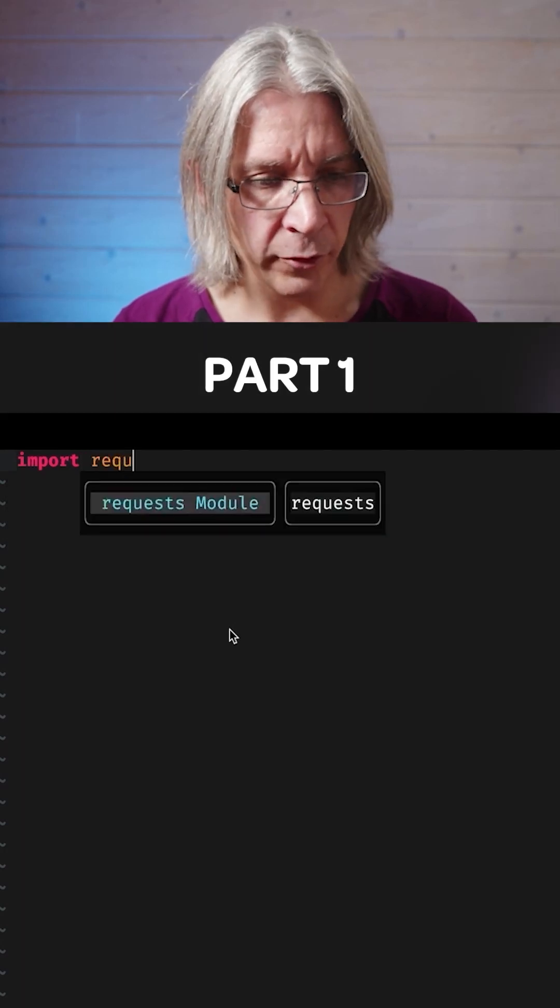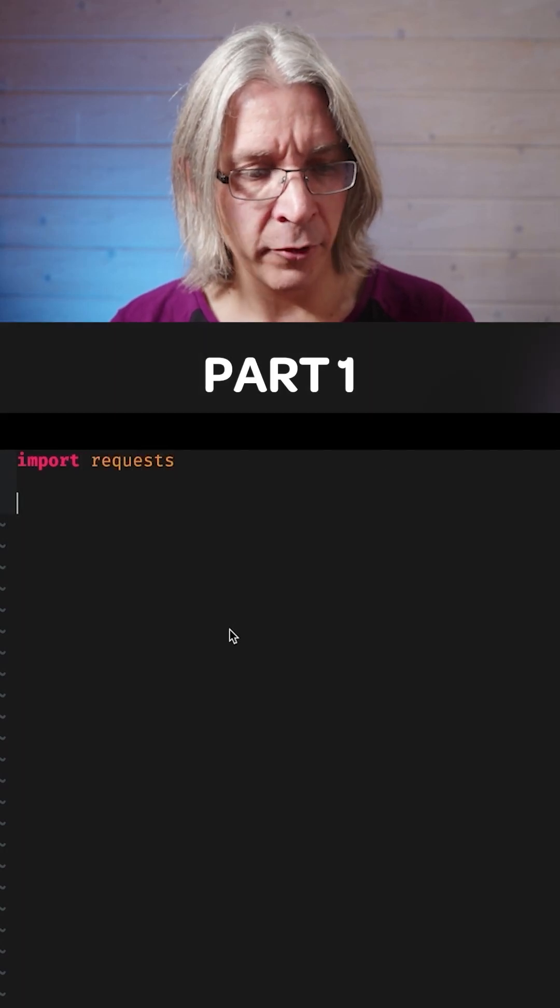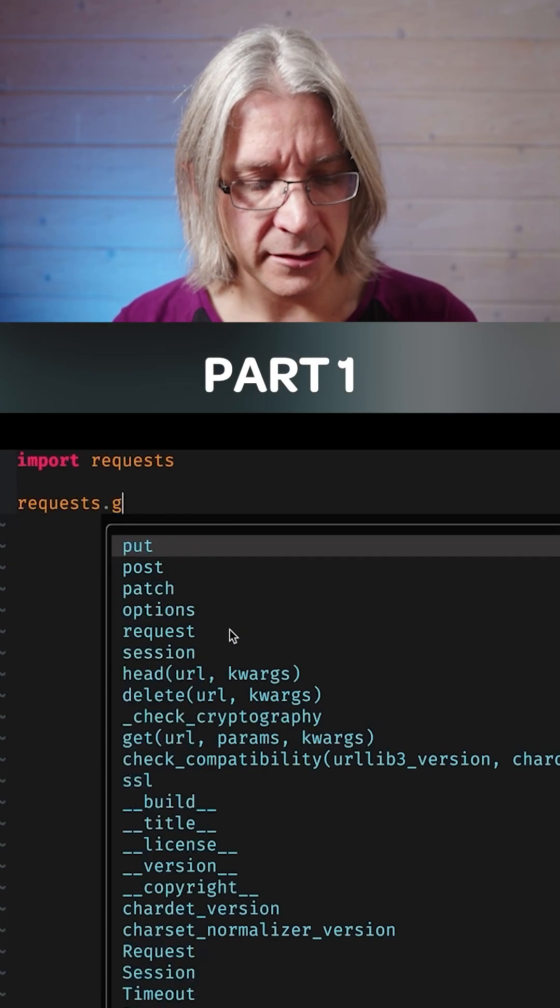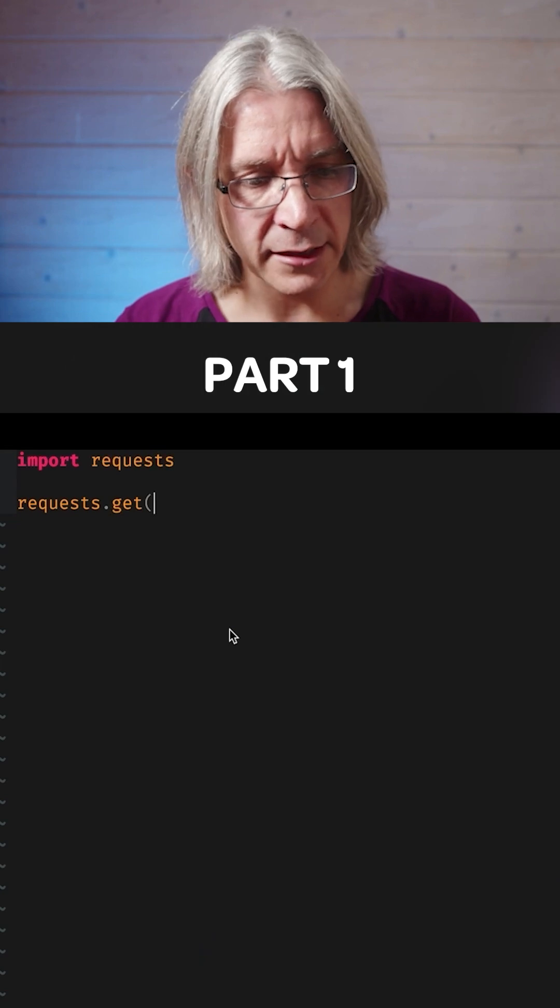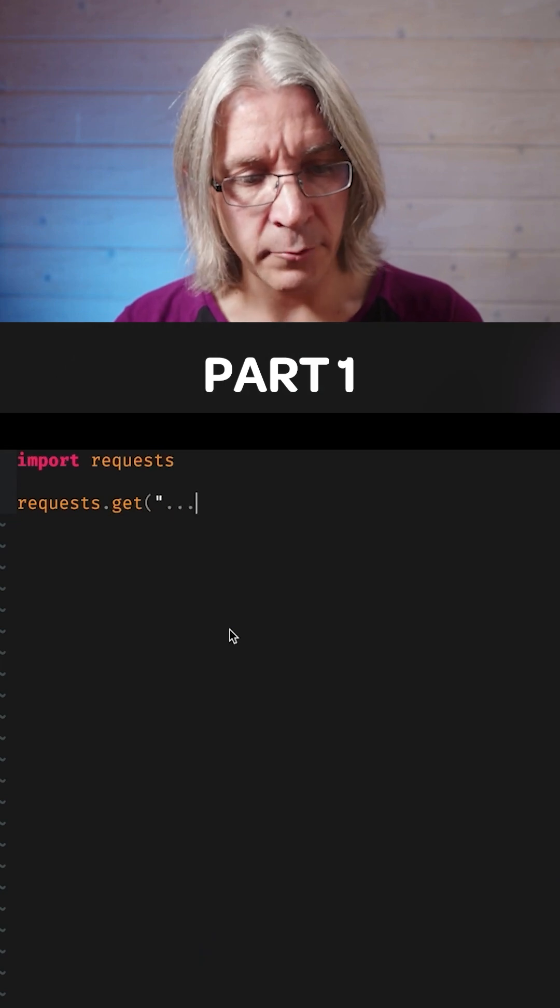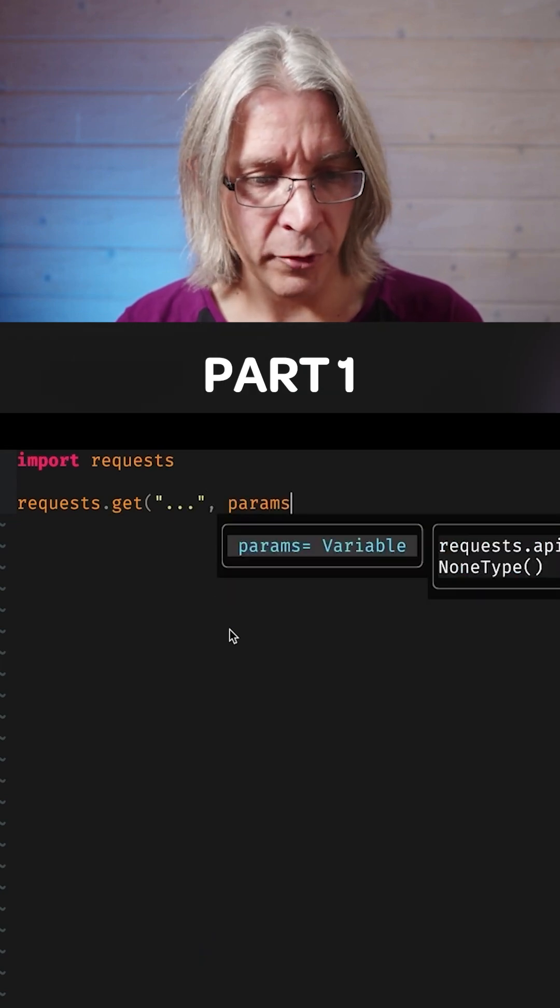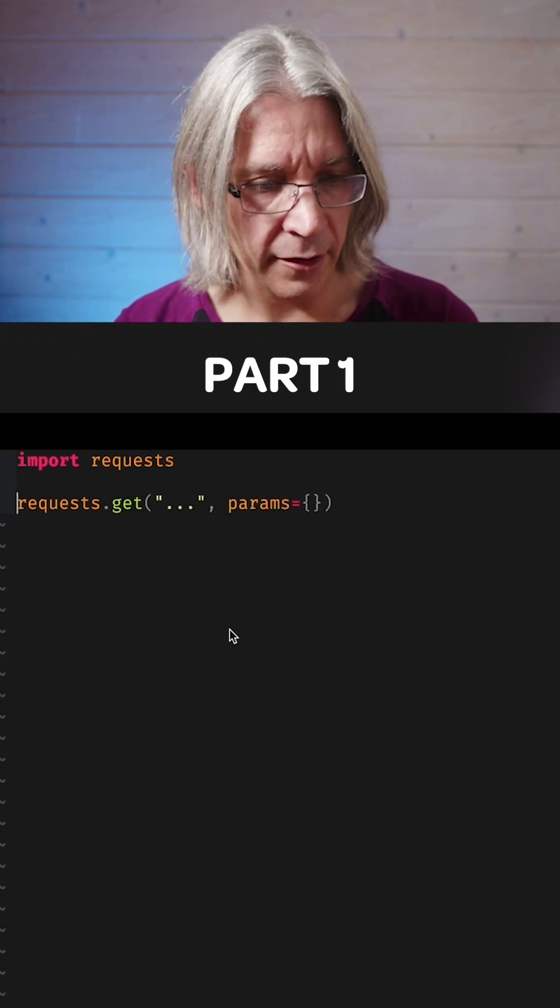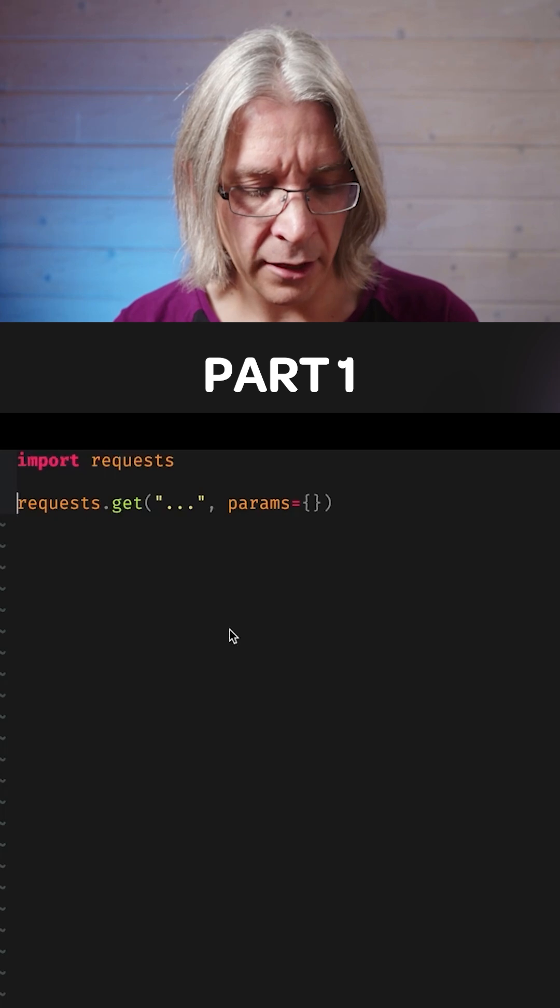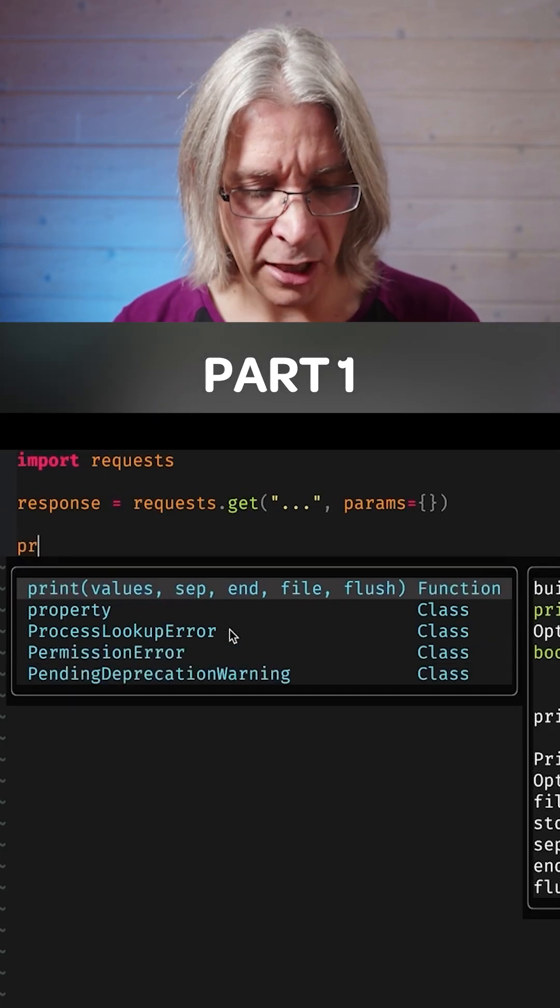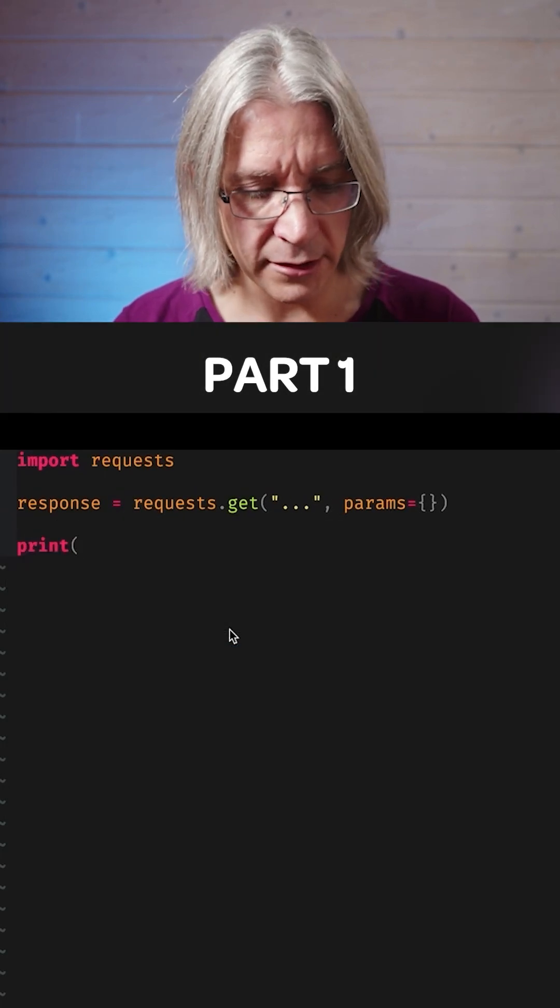So let me import requests library and say requests.get some URL with some parameters. And that will get me a response, which I will print.